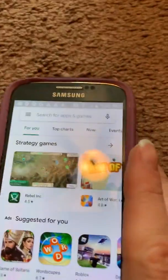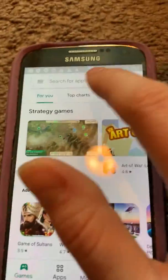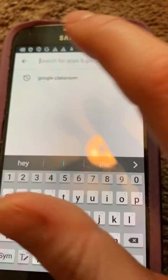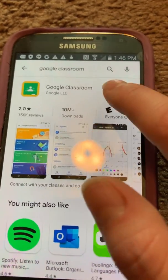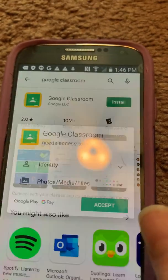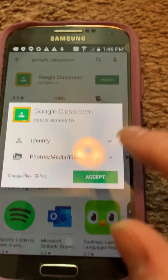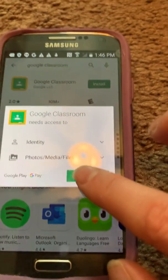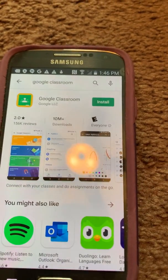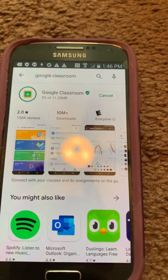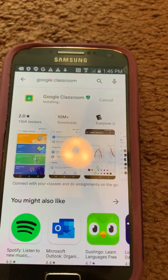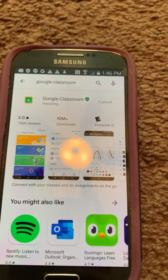In your Play Store, you will need to type in Google Classroom right here. Then click on install. It'll ask you to verify and you need to accept — it's going to install, it doesn't take very long.